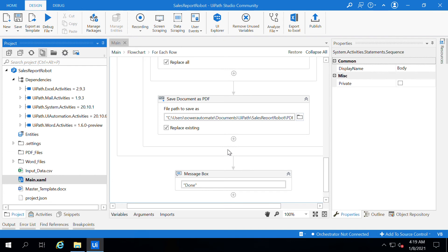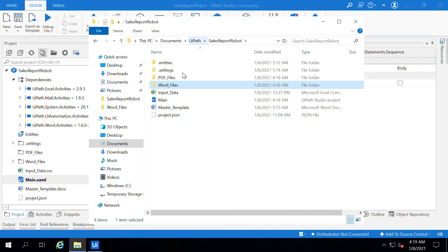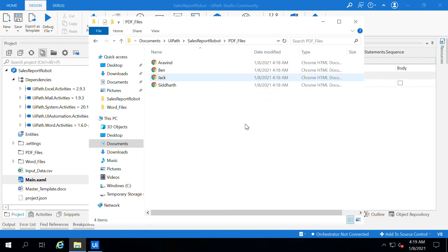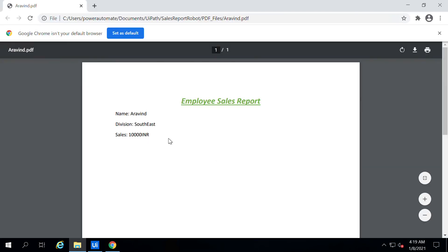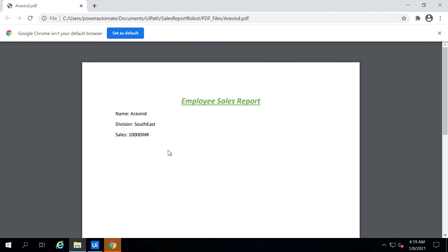It's completed its job now. Let us see the PDF files inside the sales report folder. If I go here, I can see all the PDF files generated. If I open one, I can see all the updated data inside. UiPath provides inbuilt packages to convert Word documents to PDF files.